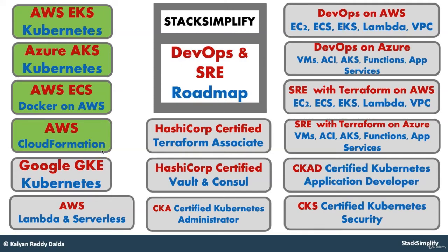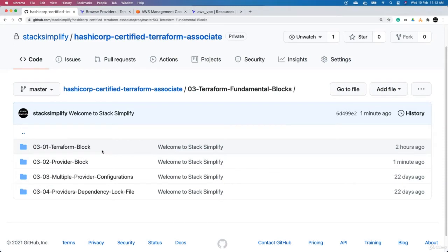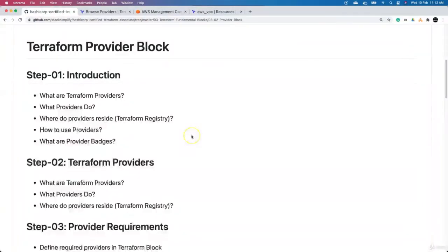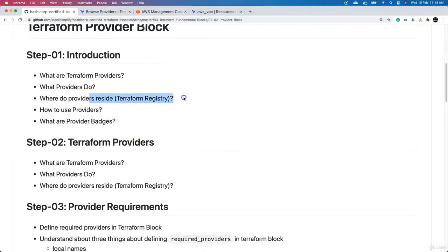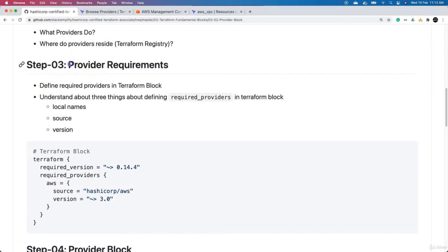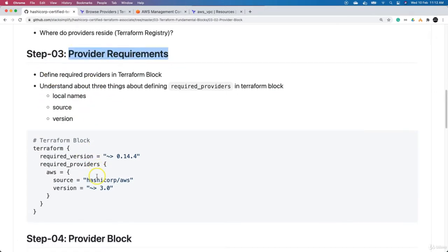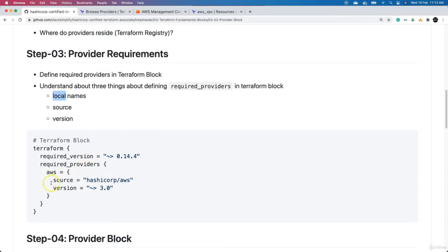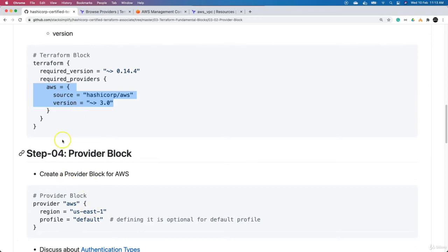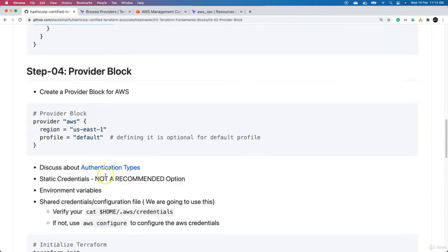Welcome back. In this lecture, we are going to understand the providers block in detail. We are entering into section 0302 provider block. As part of the introduction, we already looked into what Terraform providers are, what providers do, where providers reside, how to use providers, and what provider badges are. Now we are directly entering into the provider requirements section, which we also discussed previously — covering local names, source, and version information. Now we will define the Terraform block, move on to defining the provider block, and implement the next steps.